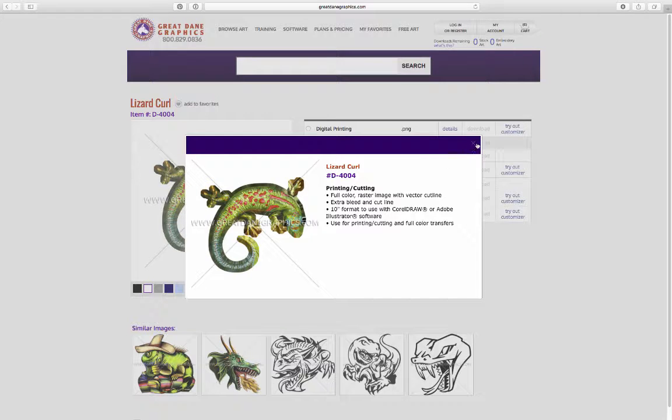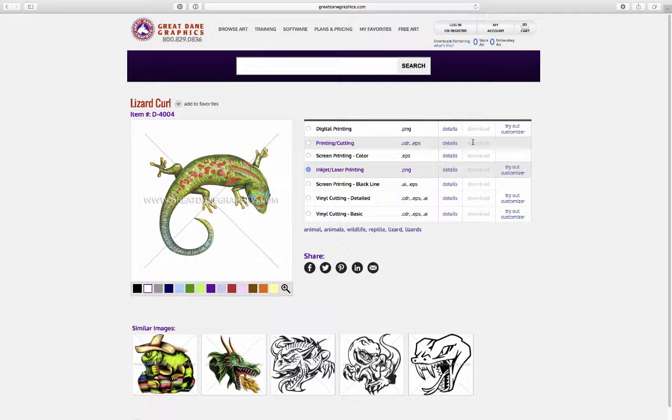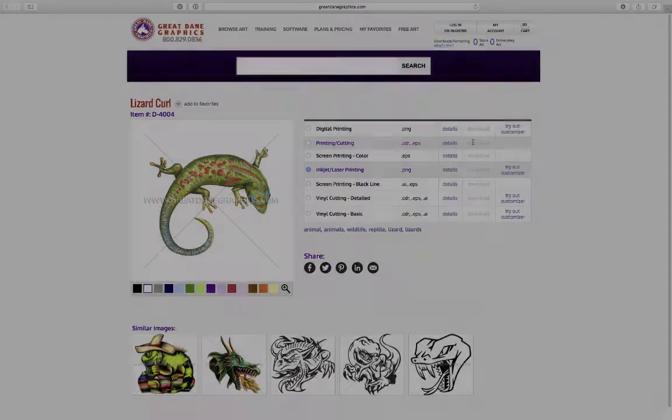That's all we have for getting to know the website. What we're going to do next is show you individual things and get into more detail.